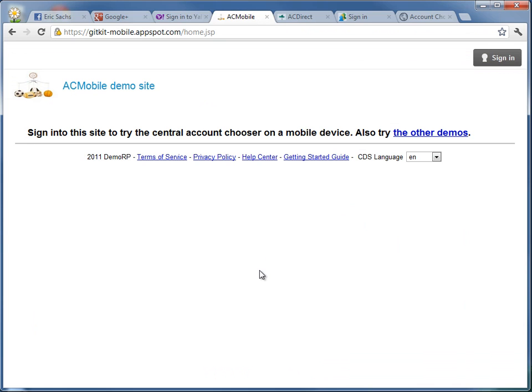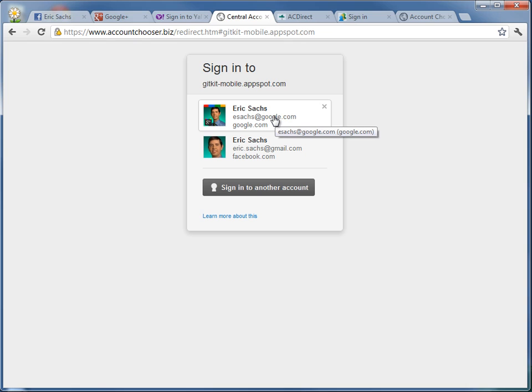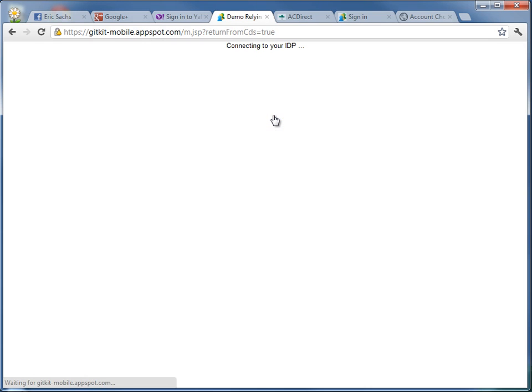Imagine this was your company's 401k site and when you clicked Sign In, you saw a list of accounts that your browser remembers that you frequently use on this computer. Simply click your work account, which for me is the @google.com address because I work at Google and it has my work photo. When I click it, I'm signed in.